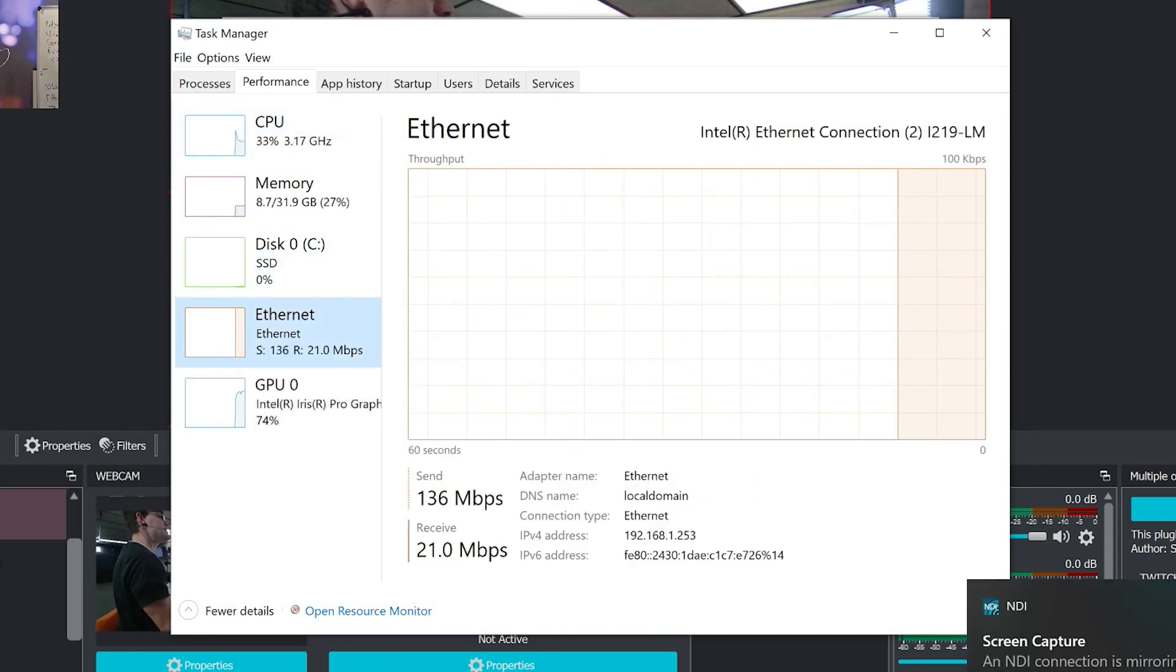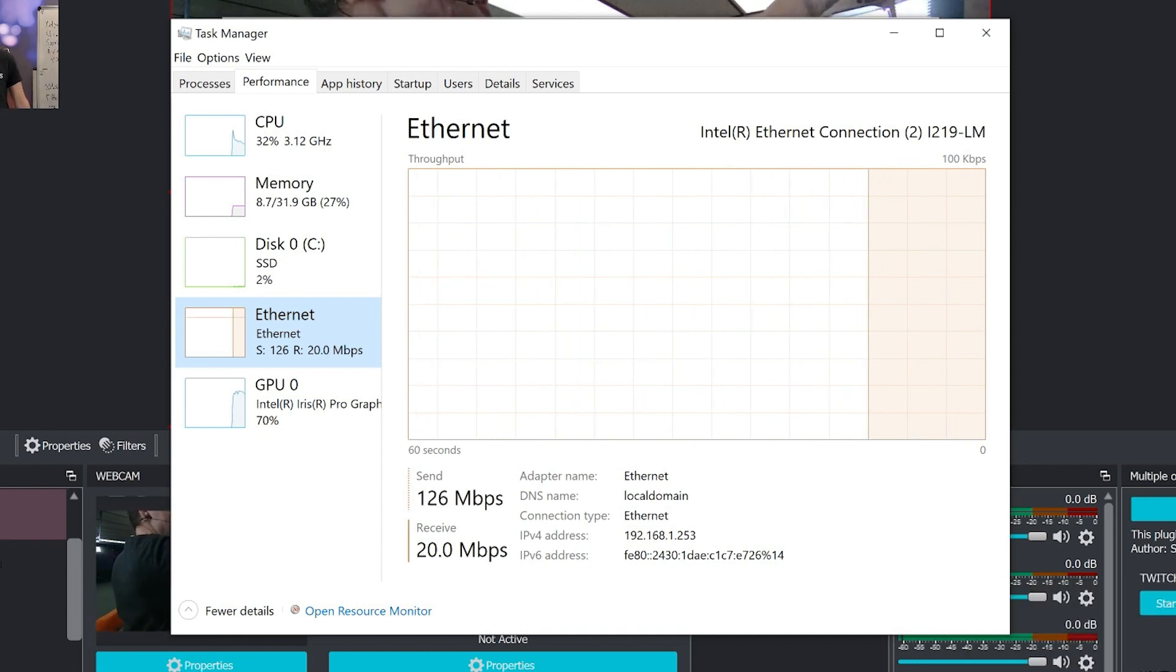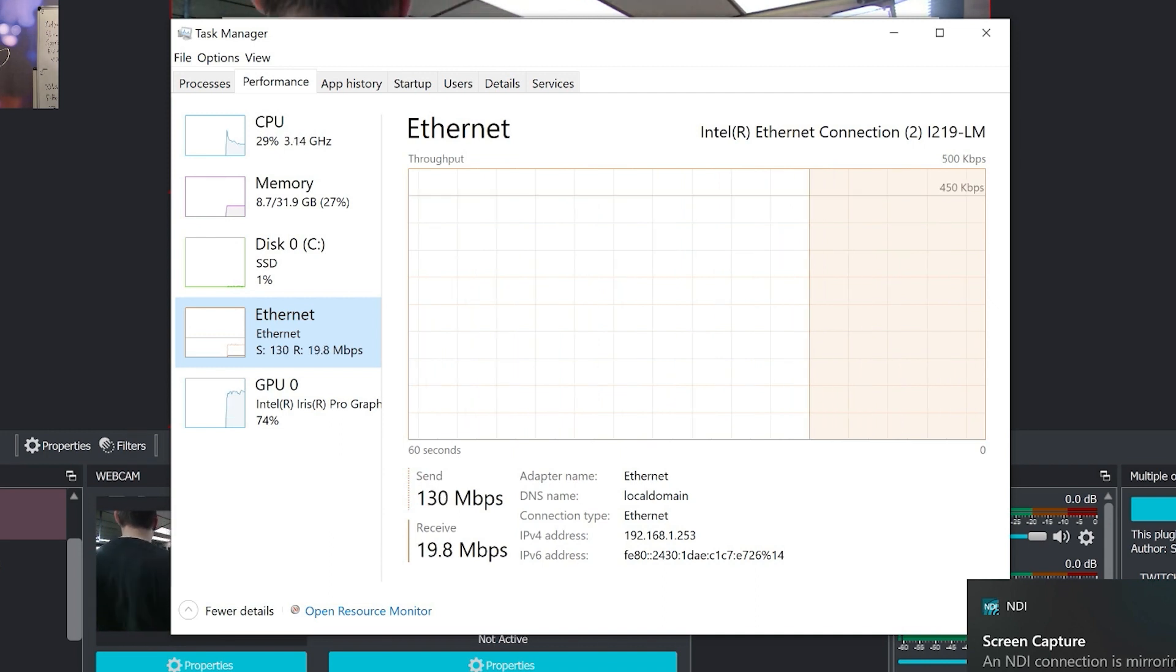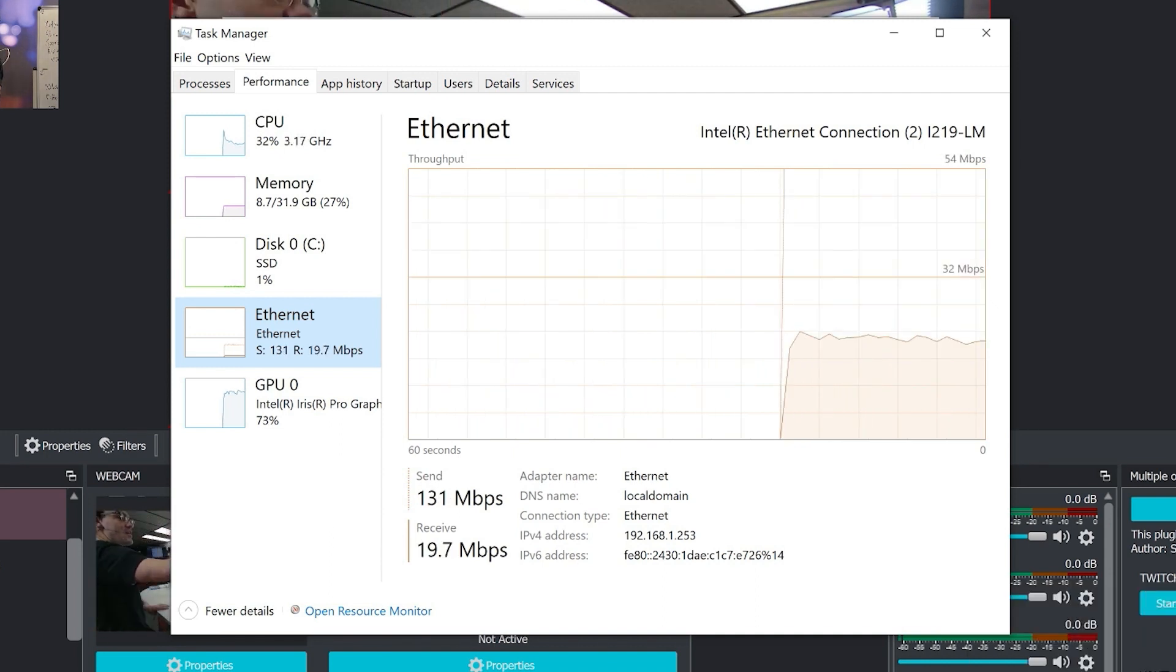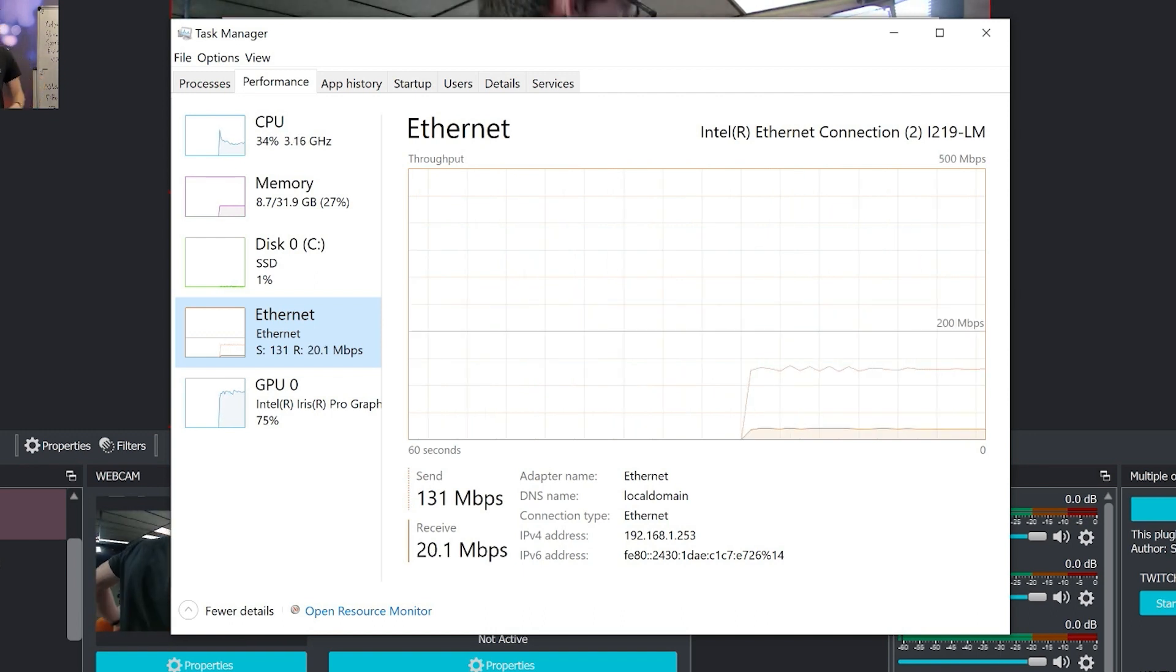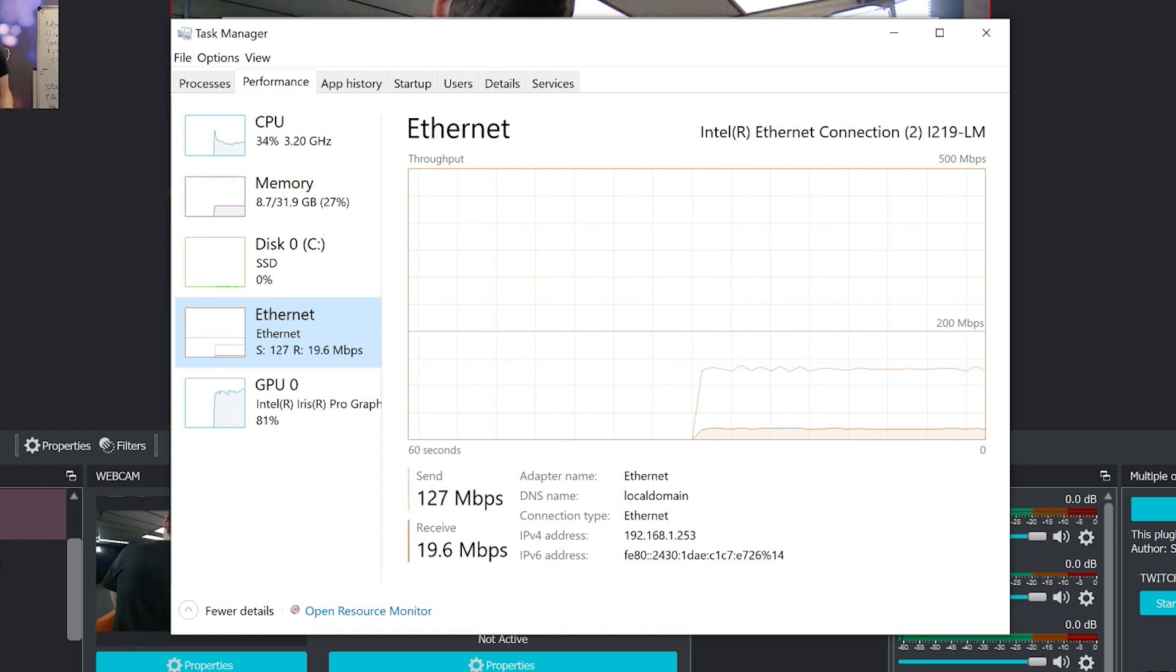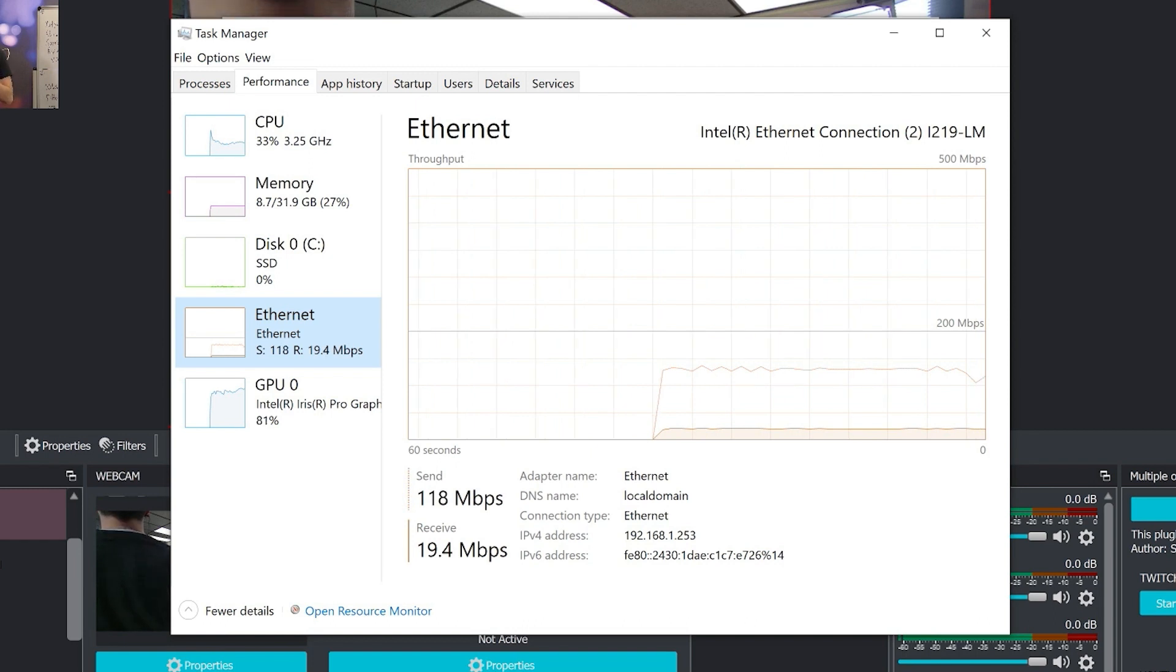And what this ethernet is showing is your network interface card, which is the ethernet cable connected into your computer. And you can see here right now, I'm sending 130 megabits per second, and I'm receiving about 20 megabits per second. And that is because currently I am using one of the NDI tools. When you start using NDI with OBS, you have access to all the great NDI tools. And we'll take a look at those in a moment.